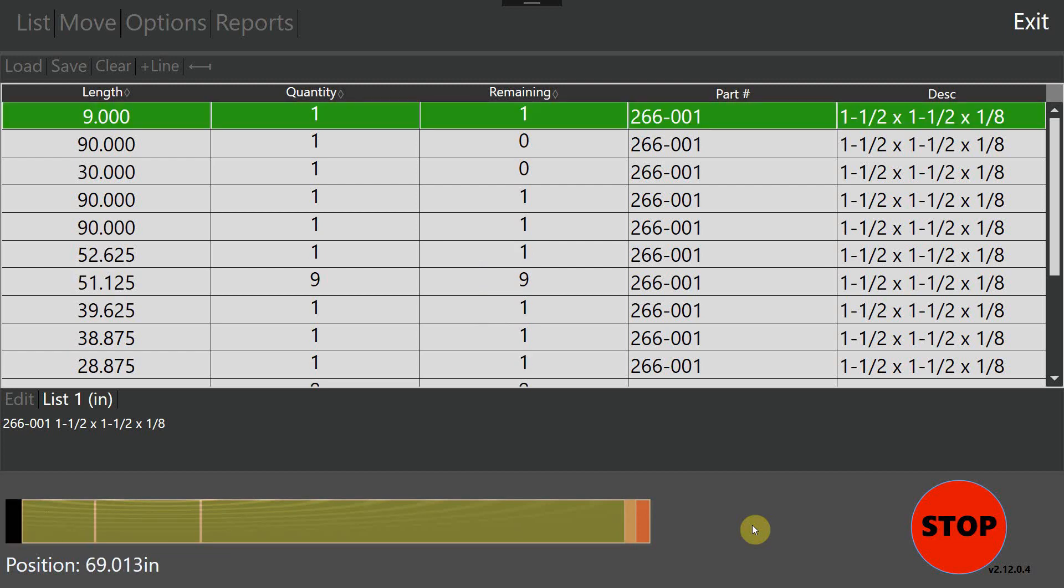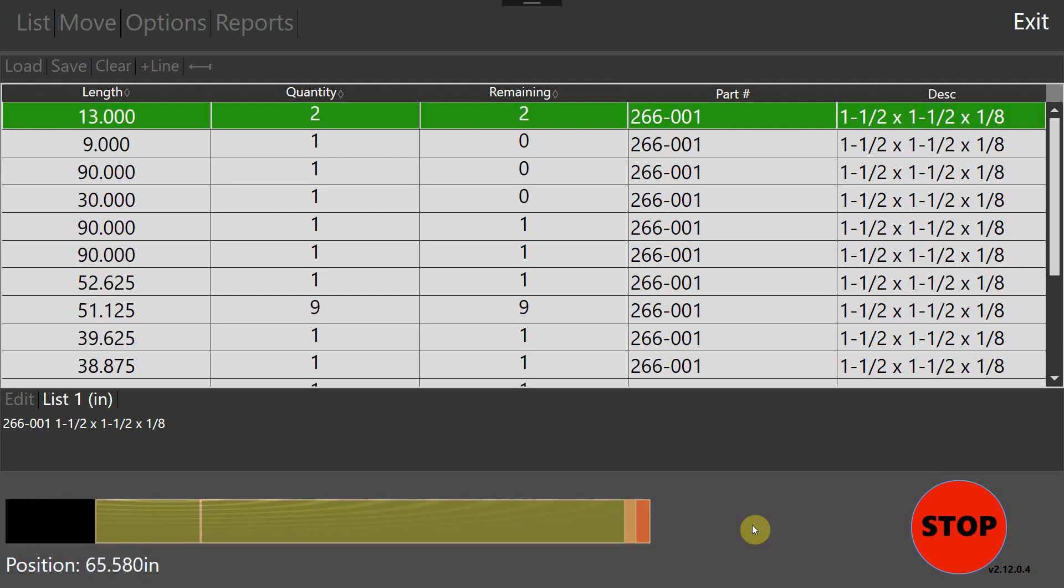No need for the operator to measure any stock lengths. No need for them to figure out what parts go where. It's all fully automated by Tiger Measure and Tiger Touch and the dynamic optimizer in this case.